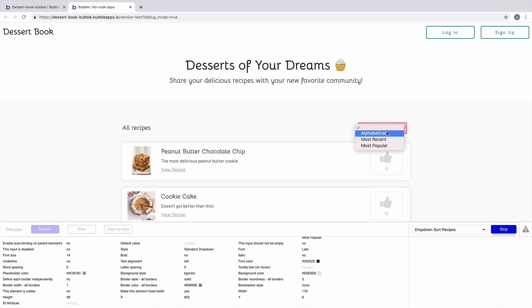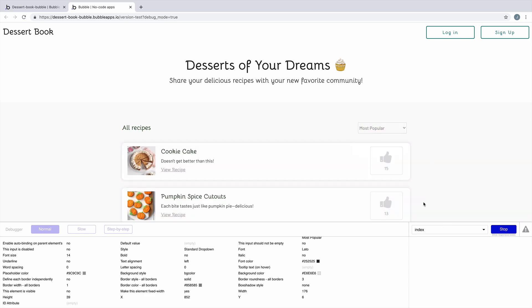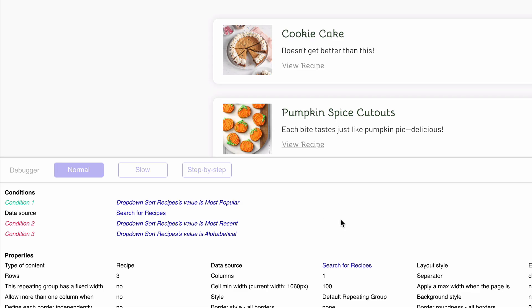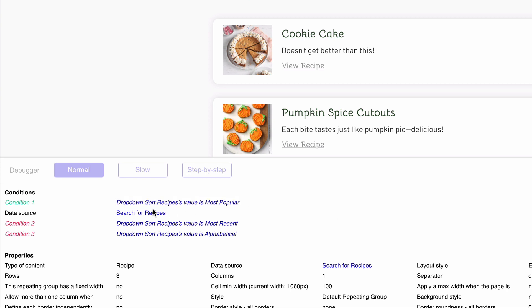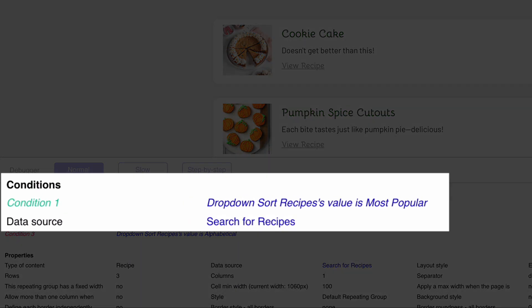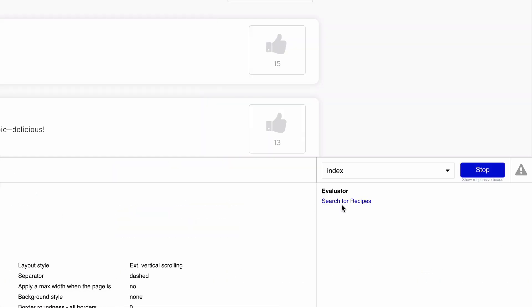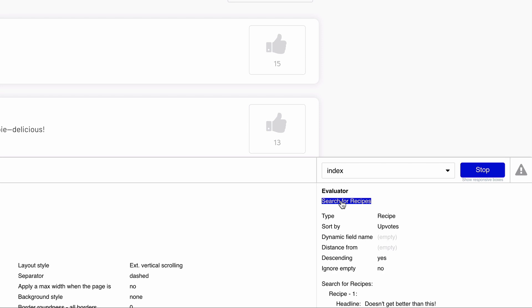The more conditionals you have, the more important it is to check them in the debugger to make sure it's correct. When the conditional is true, the properties the conditional effects will take on a new result. Since this condition is now true, our data source will change. Underneath this conditional, we can see how the data source changes, and when we click to evaluate it, we can see how it's different from our original data source.